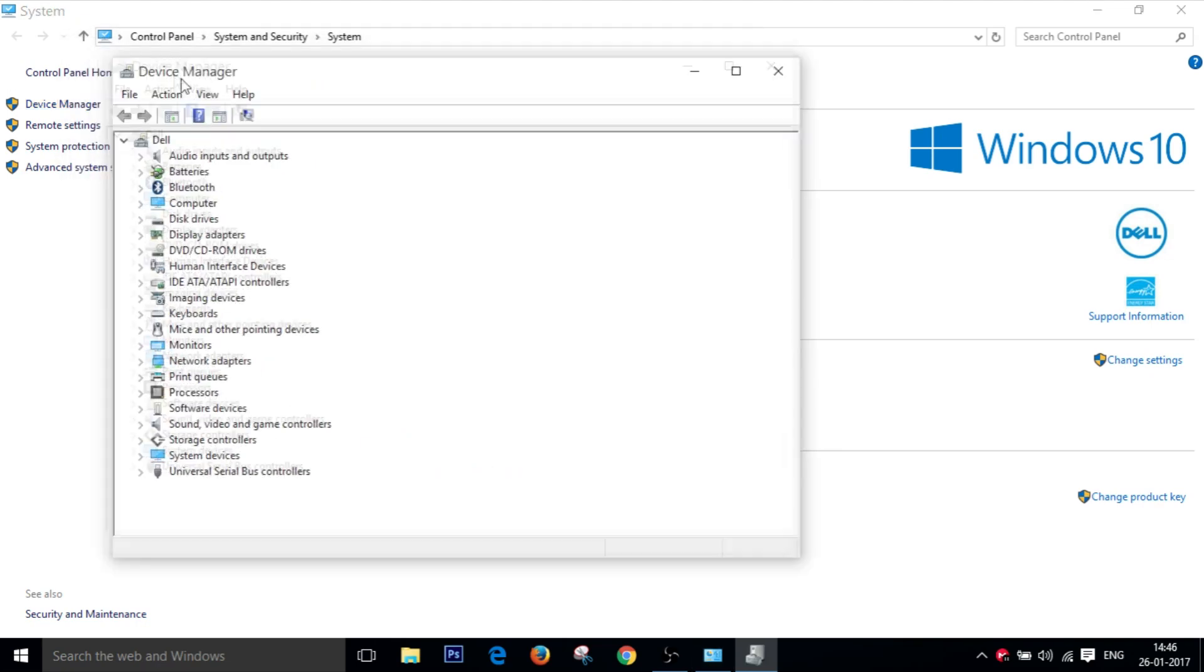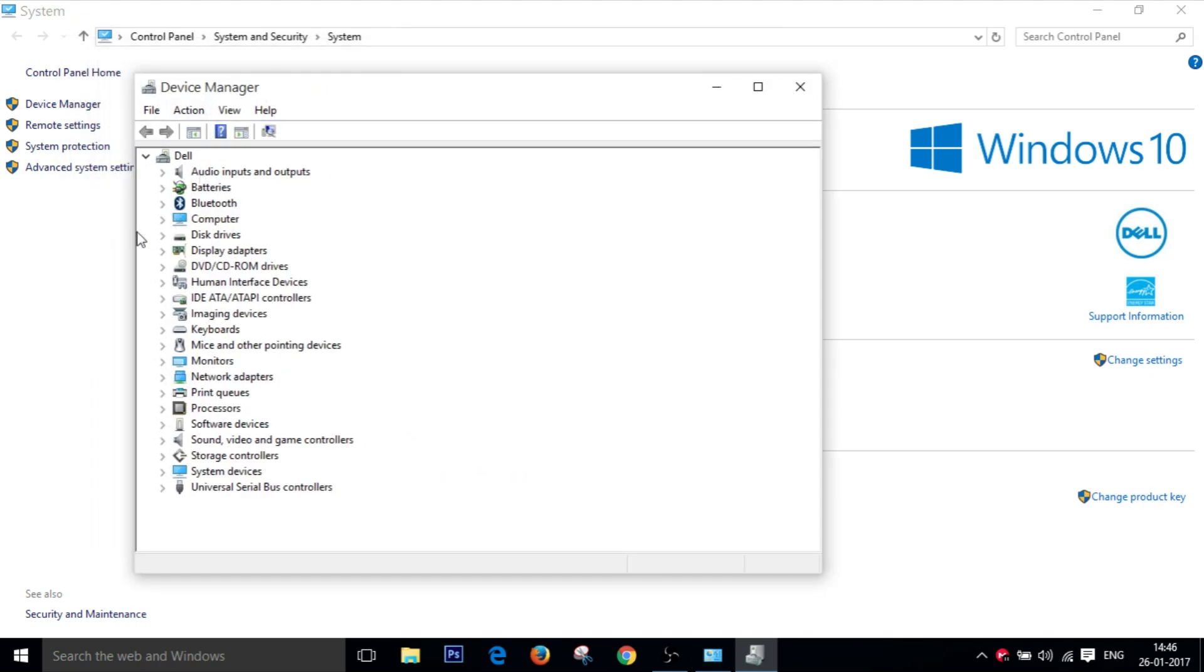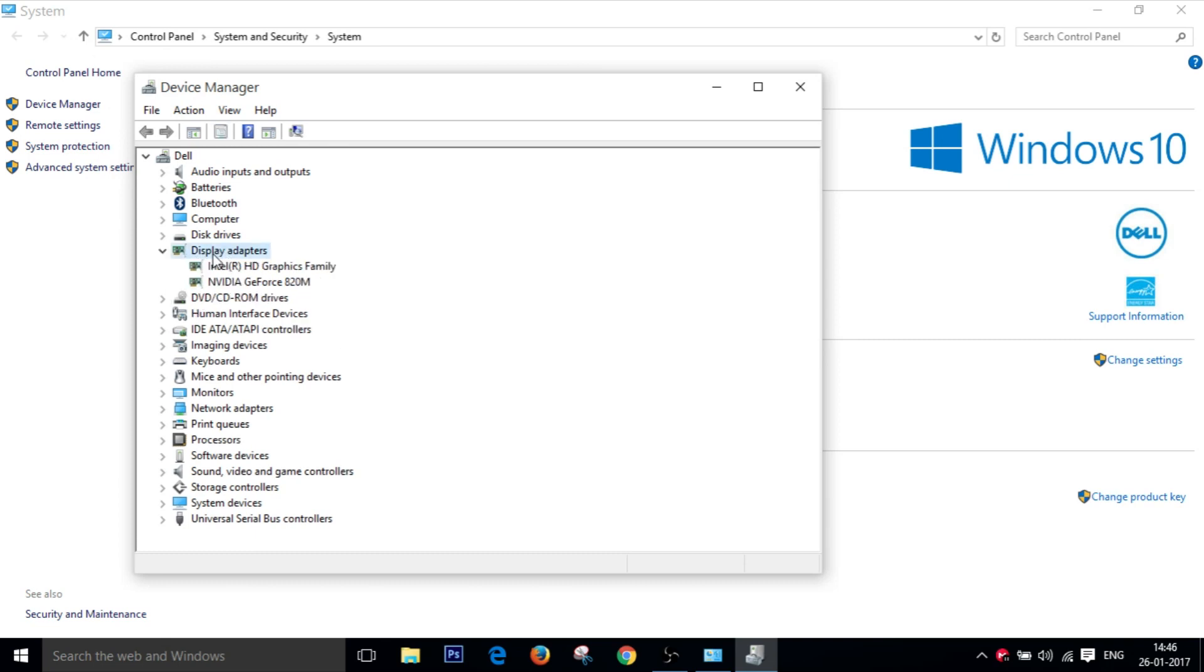Now here you gotta find display adapters. Just double click on display adapters and right click on NVIDIA.